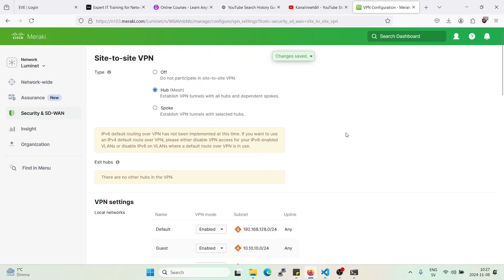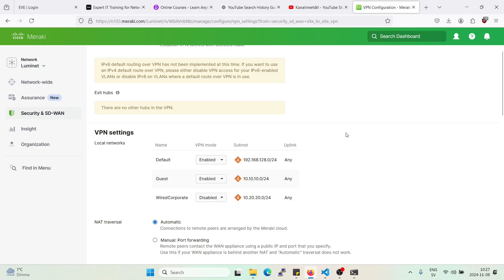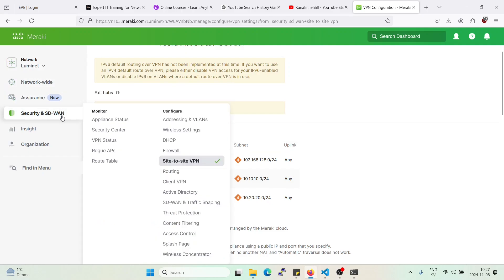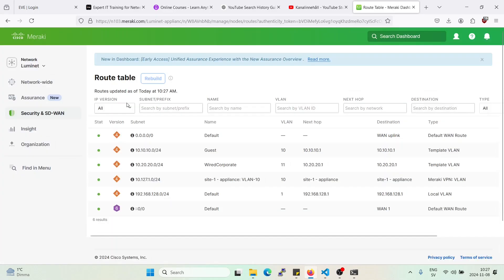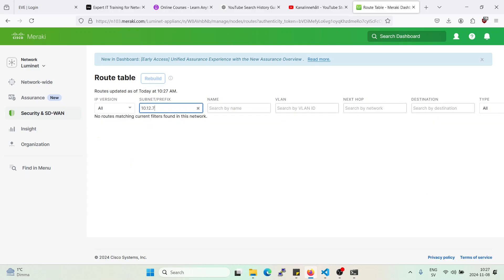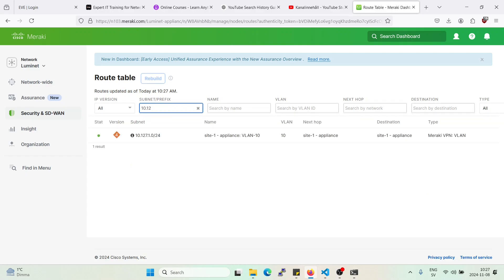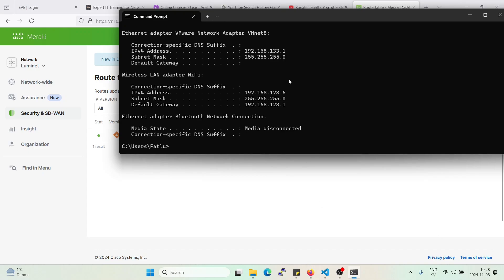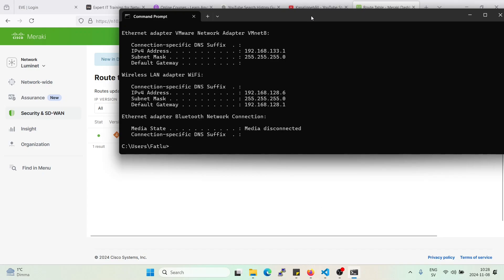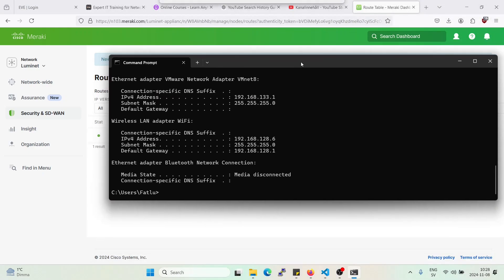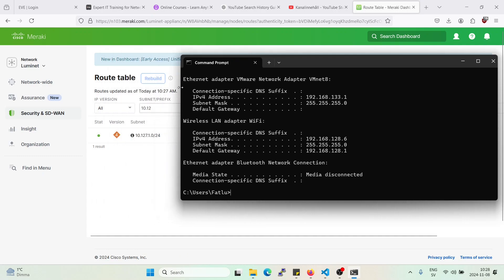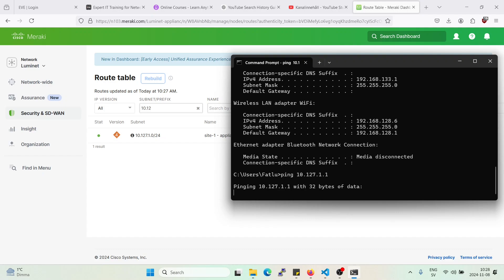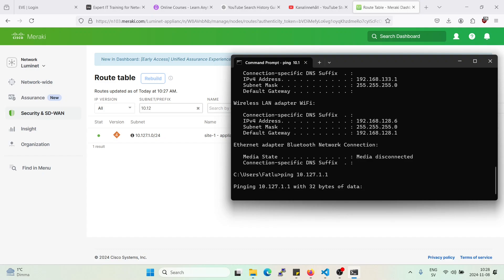Now we'll ping the other side. So the site one from Luminate. So my computer is sitting on this network here. And we can see the other side or the other MX subnet here on the route table. We will ping that IP address. I'm being too fast here. As you see, we can see it on AutoVPN or Meraki VPN. Now let us ping it.